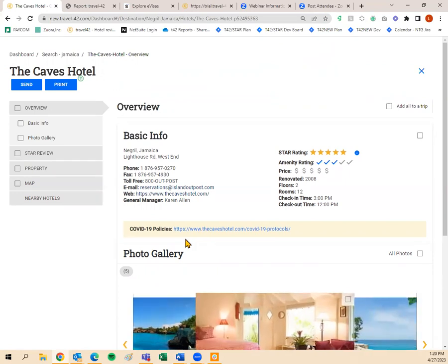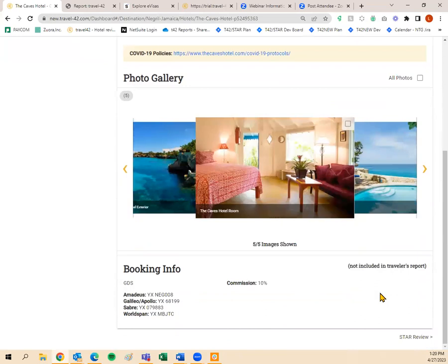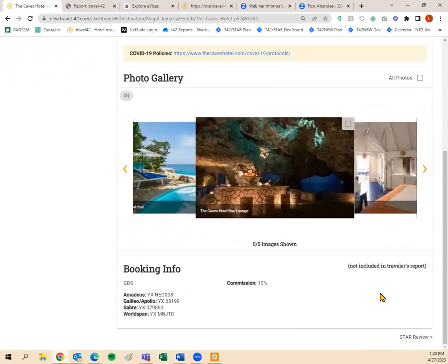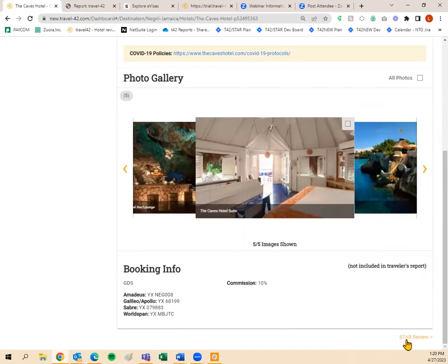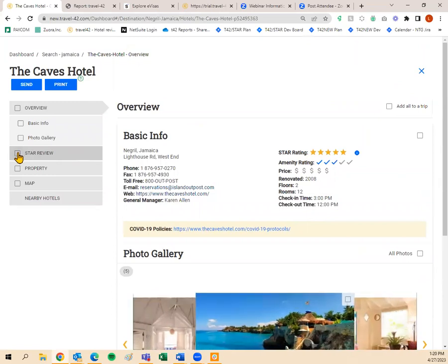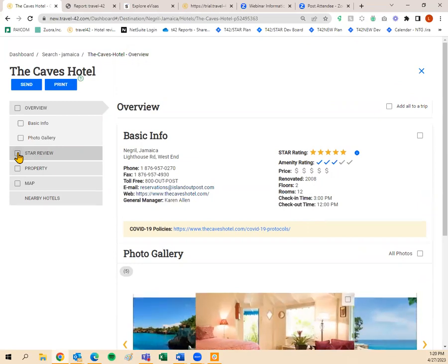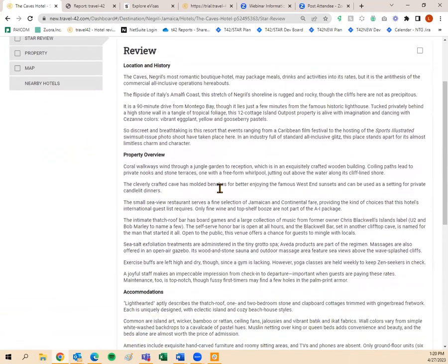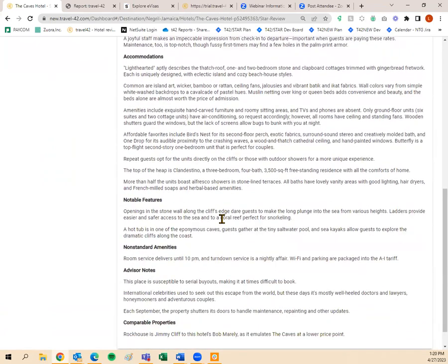Here's a breakdown of what a hotel looks like. The Overview tab includes basic information, COVID-19 policies, photo gallery, and booking info. Booking info is never included in anything sent to clients — whether you print, send, or add to a trip plan, booking info never shows up. It's only for you. The Star Review tab has location and history, property overview, accommodations, notable features, non-standard amenities, advisor notes, and comparable properties. The Property tab includes room amenities, hotel facilities, restaurants, recreation, rates and policies, and location.